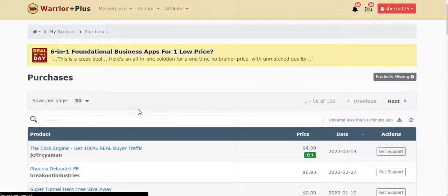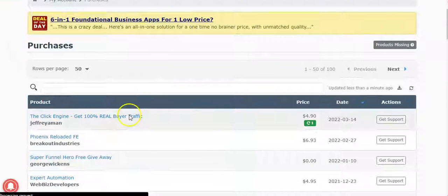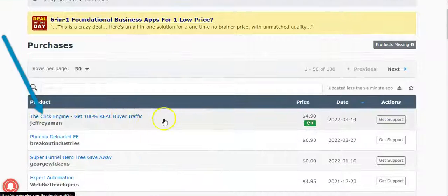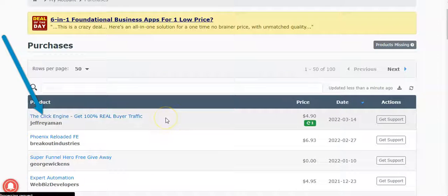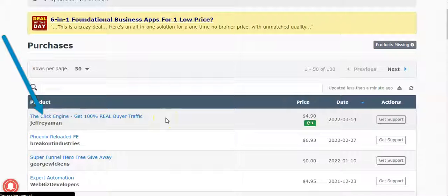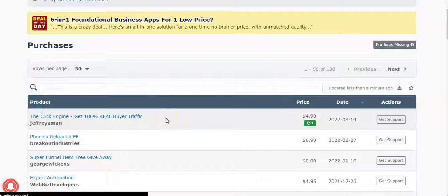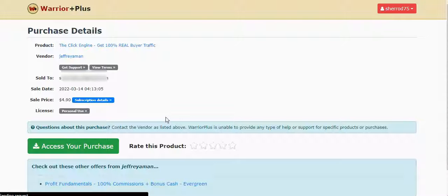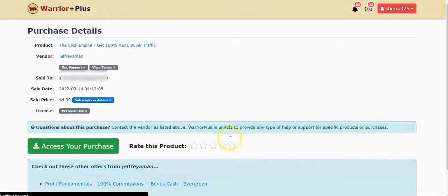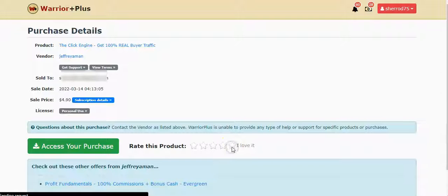Now the next thing you want to do is click right here, click the button that says the product that you purchased, which is the Click Engine. Then it's going to come to this page right here. The next thing you want to go ahead and do is rate this.